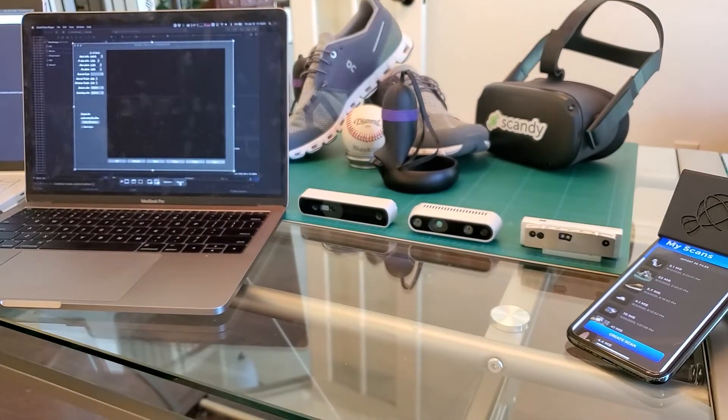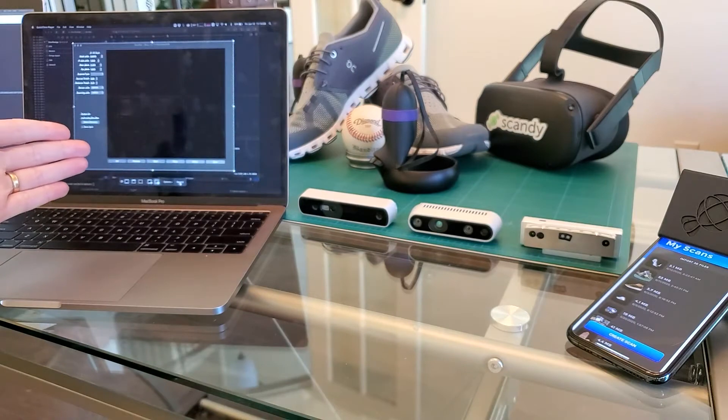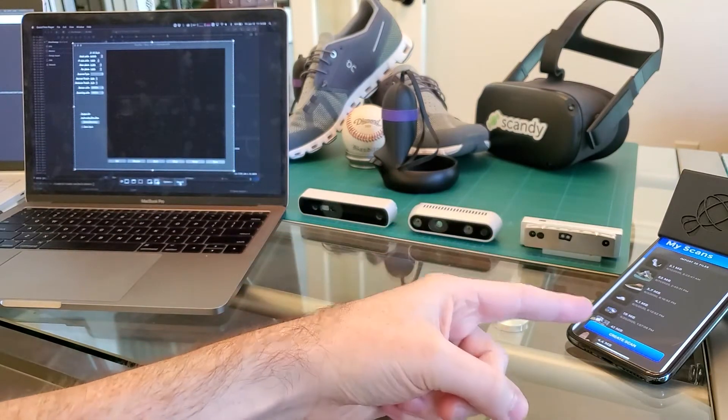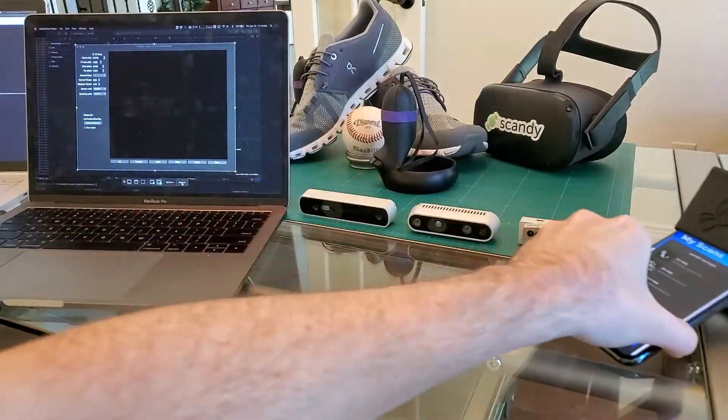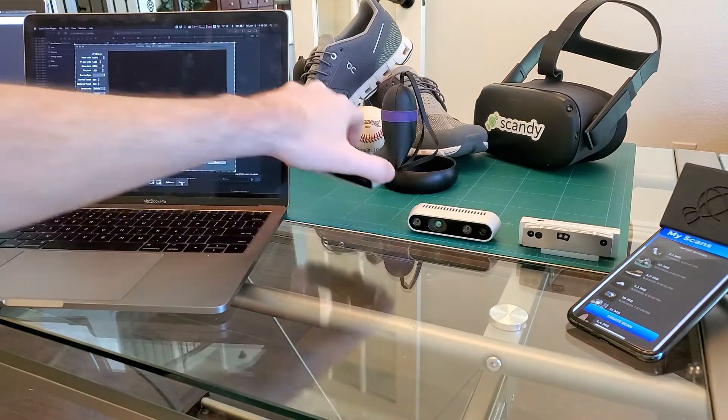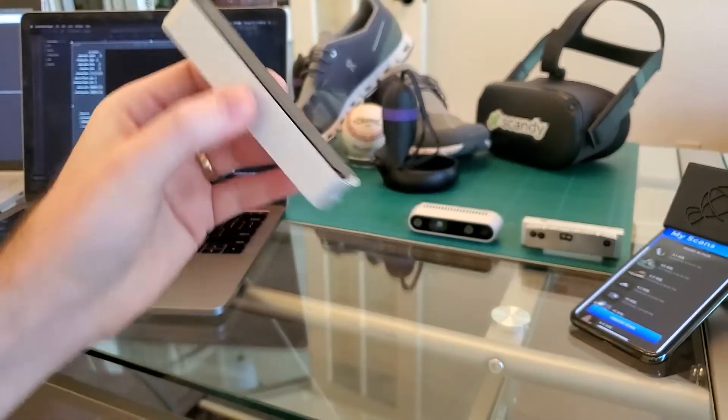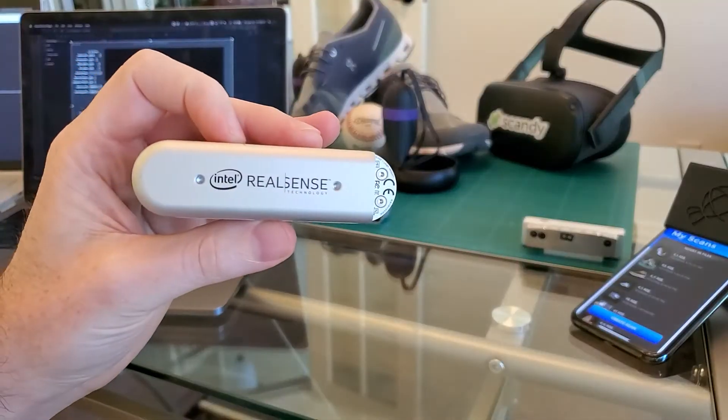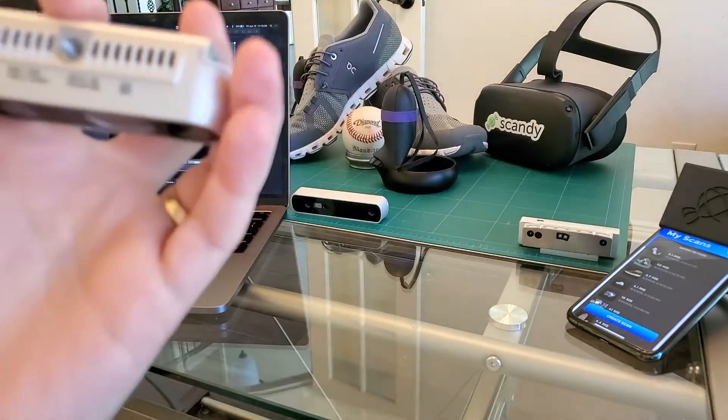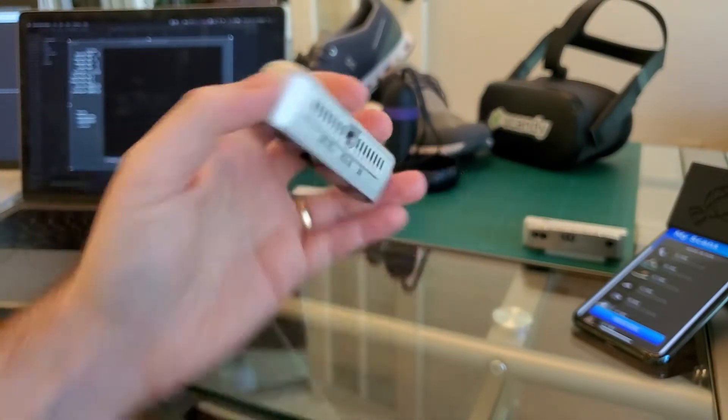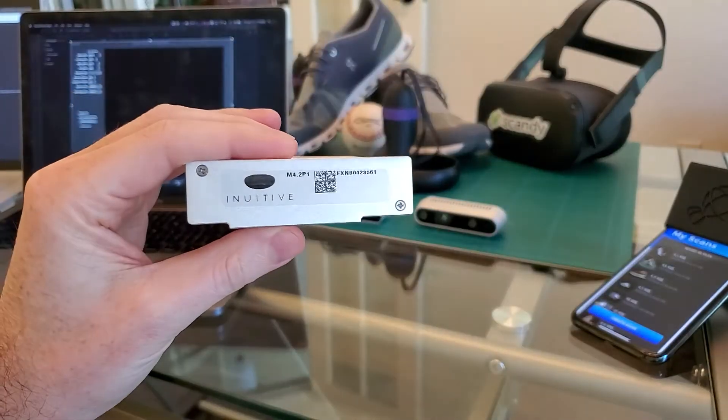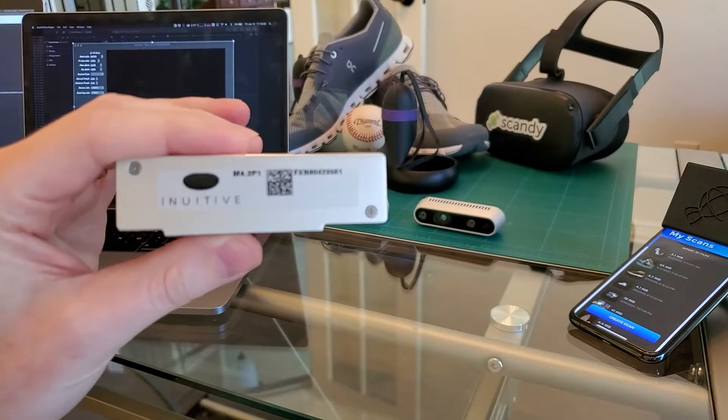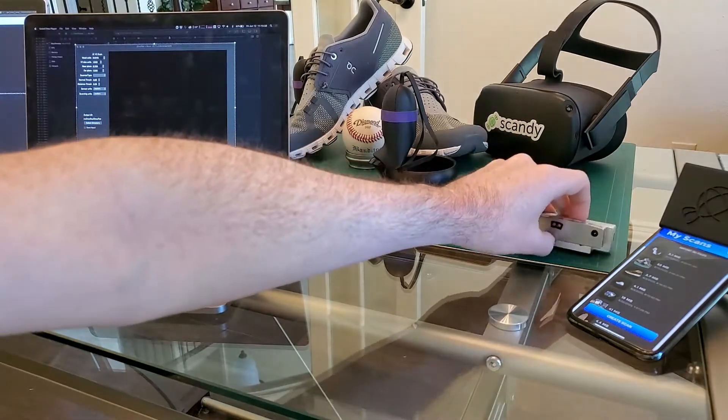So what we've got here is my still life to scan, my macOS laptop, three different 3D sensors, and my iPhone 11 with the Lookout attachment. The three different sensors: on the far left we have the Structure Core by Occipital. We have the RealSense D435i. And the last one is a developer sample from a company called Annuitive, the M4-2P1. So let's get started.